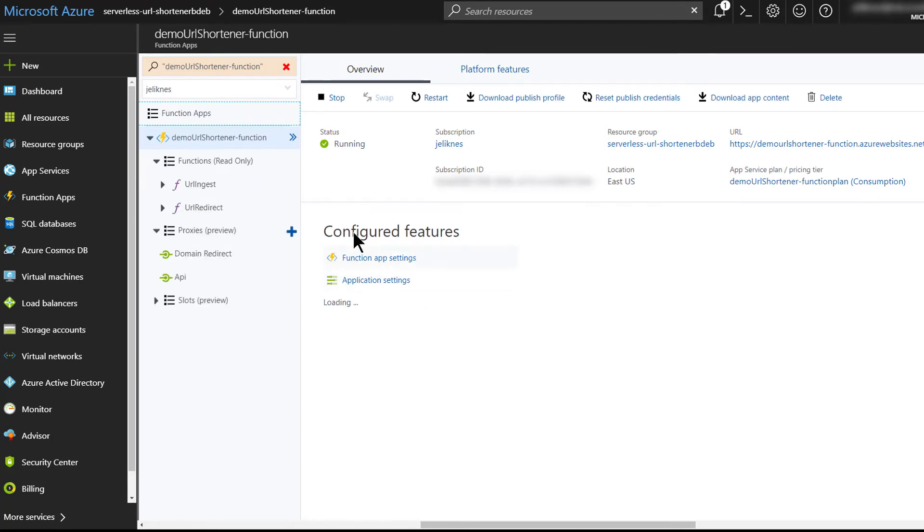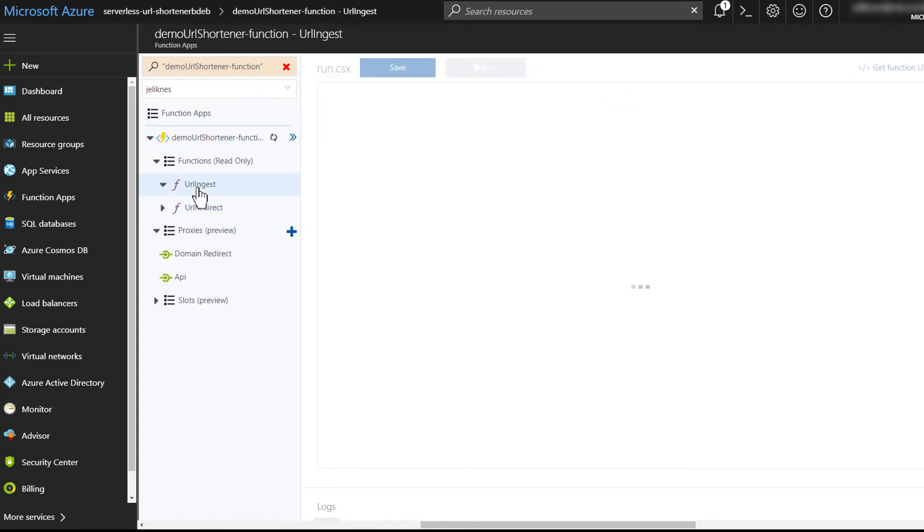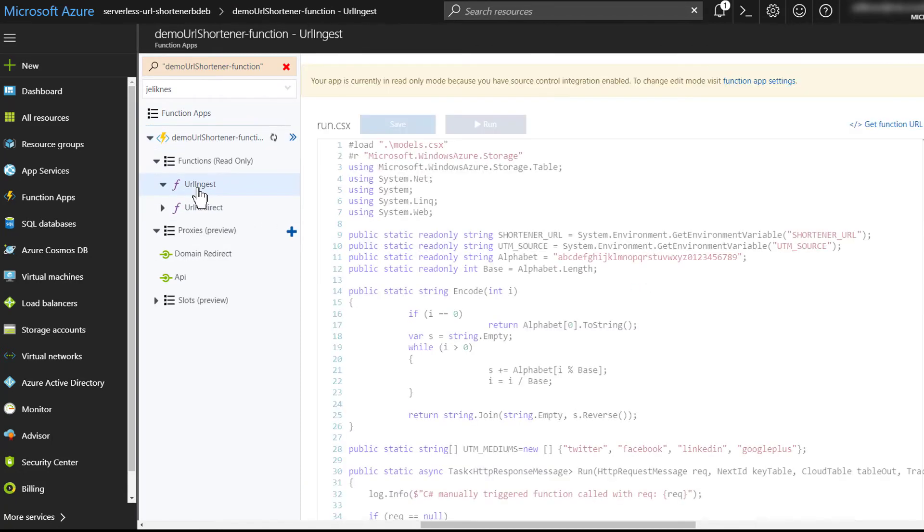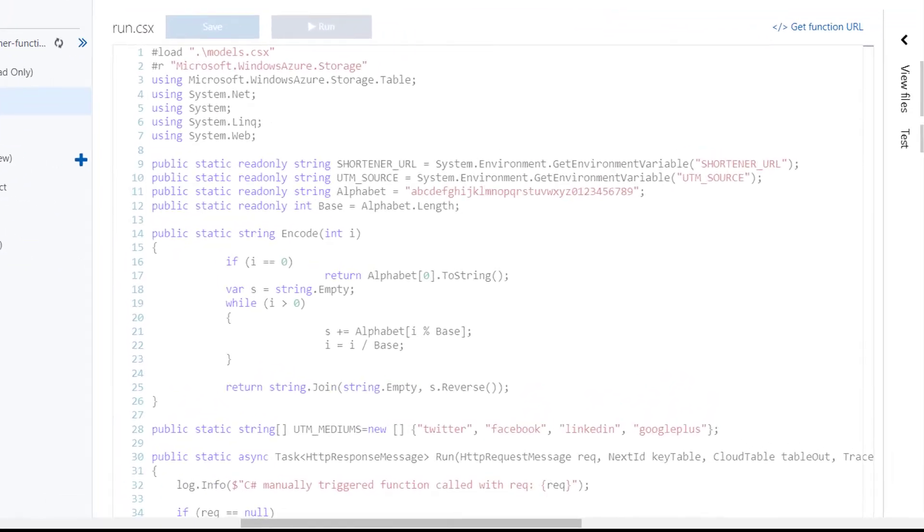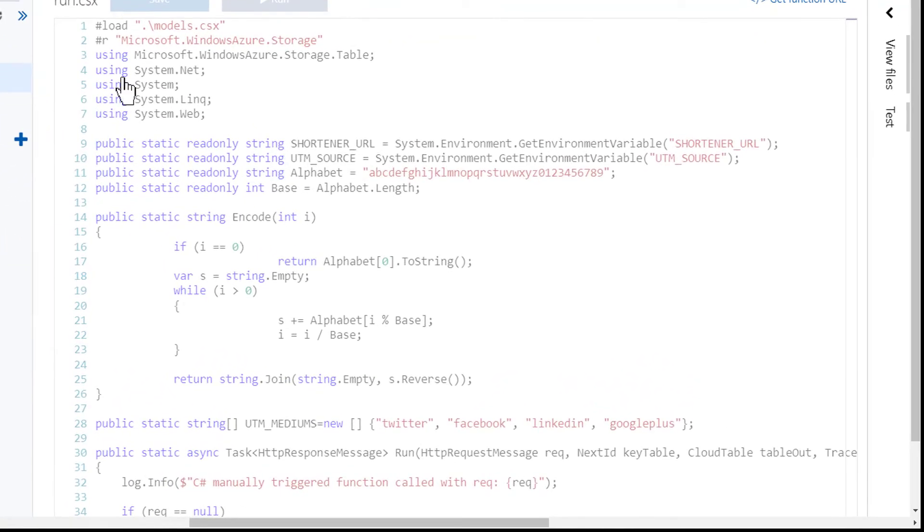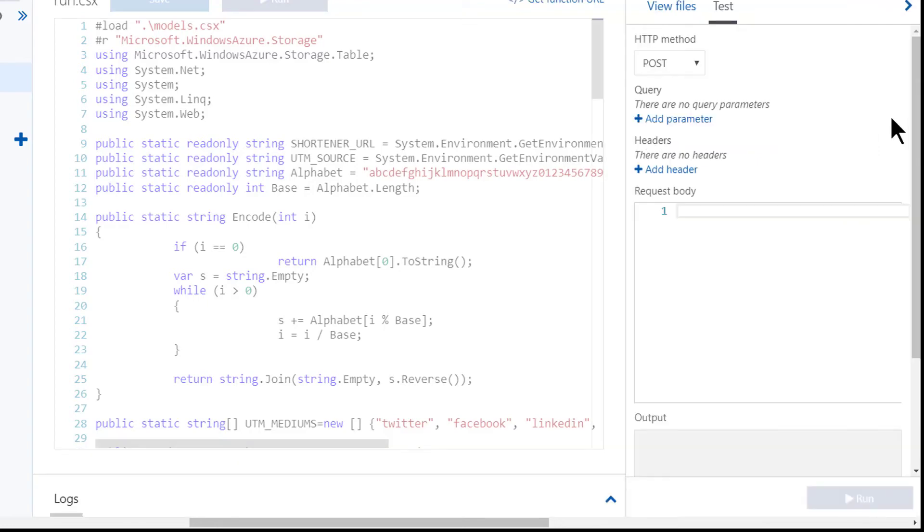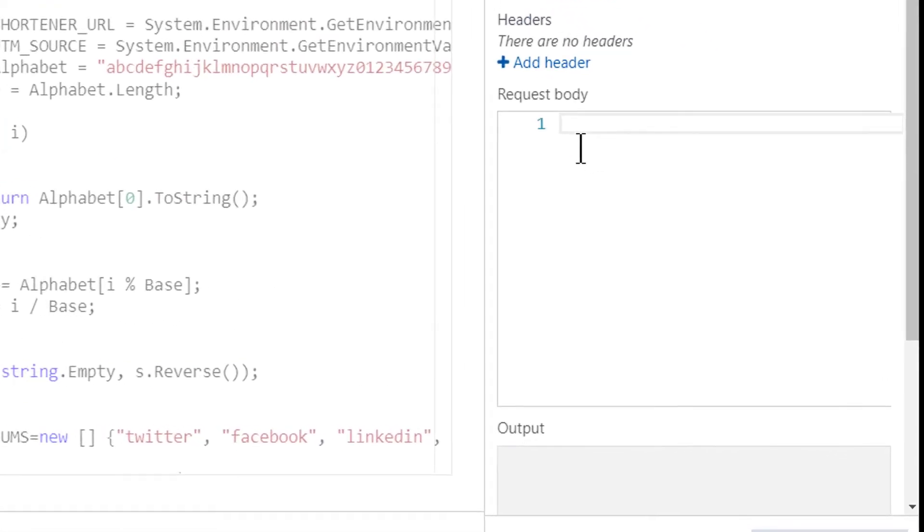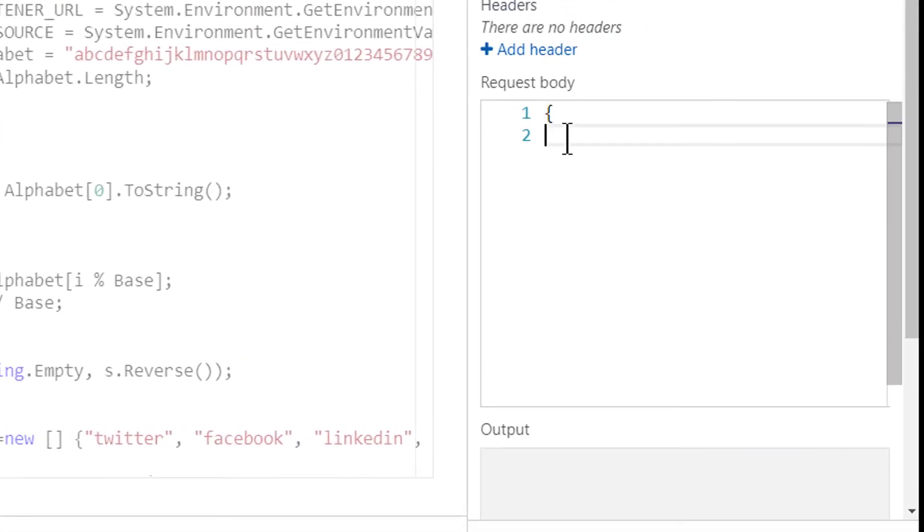Then I'm going to open the URL ingest, which is the function that creates a short URL. I'm going to expand the test tab and add a request body.